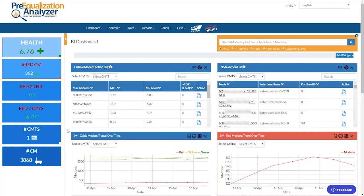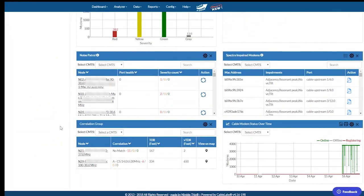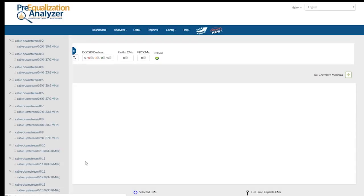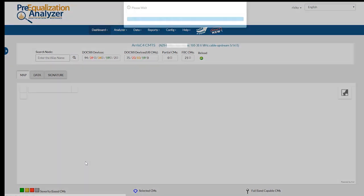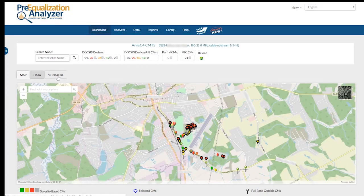I'm logged into Pre-equalization Analyzer, which is our DOCSIS PNM tool, and I'm looking at the main dashboard. I can scroll down to the bottom here, and I've got a correlation group panel. If I had more than one CMTS, I could select that, but I've just got this one C4, so that's what I'm looking at. Right here I've got a correlation group identified — correlation group A — and I'm going to click that, which will drill me into the detail view for this particular node where this correlation group is. Then I can select the signature tab to view that same correlation group.